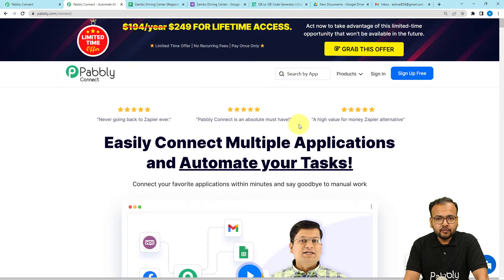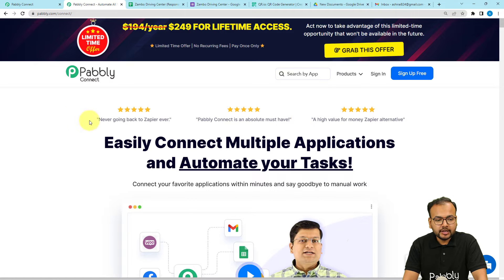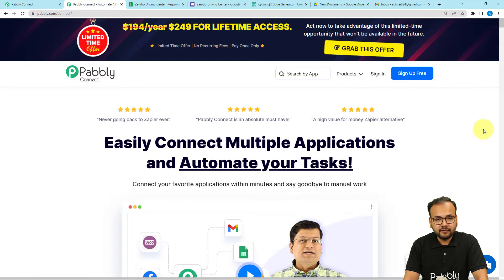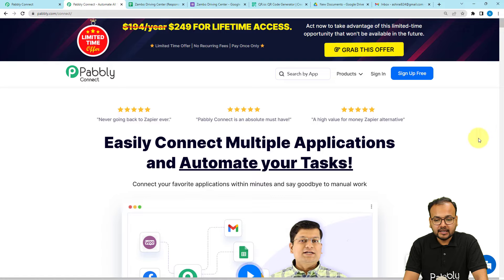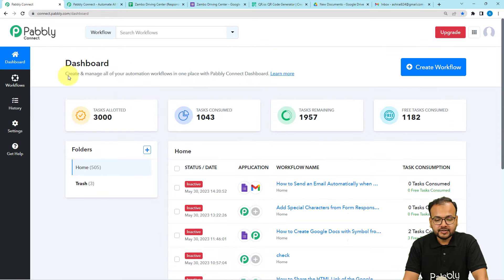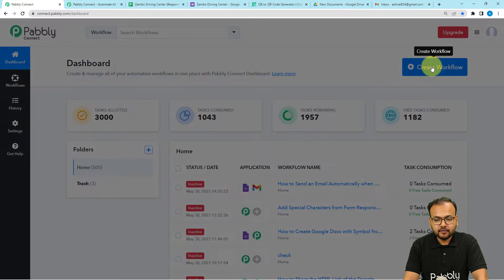To set up our workflow we are using an integration and automation tool known as Pabbly Connect. This is the landing page of Pabbly Connect and you can find the link in the description. From here you can sign up for free and get free automation tasks every month. Sign up from the given link, then sign in and reach the dashboard of Pabbly Connect, and click on the Create Workflow button.